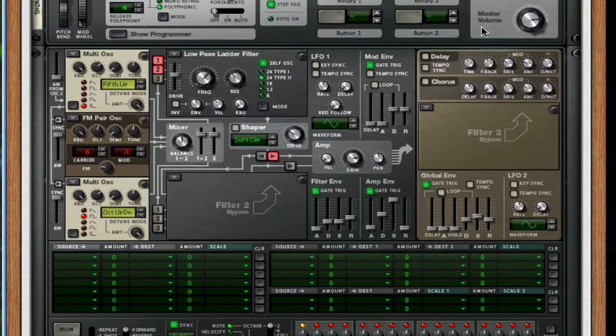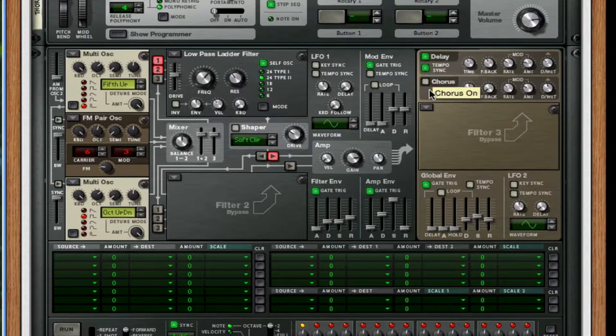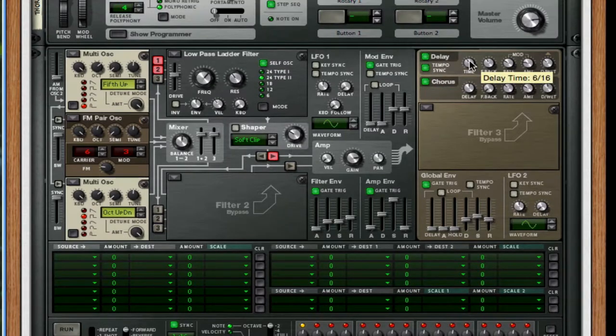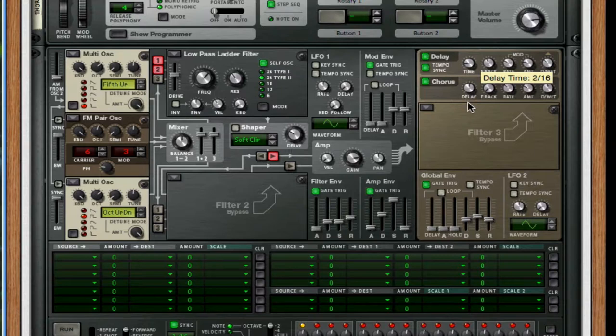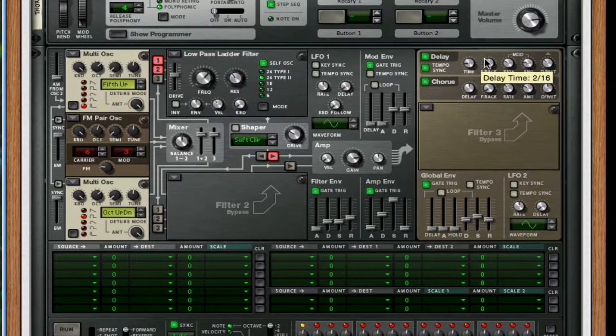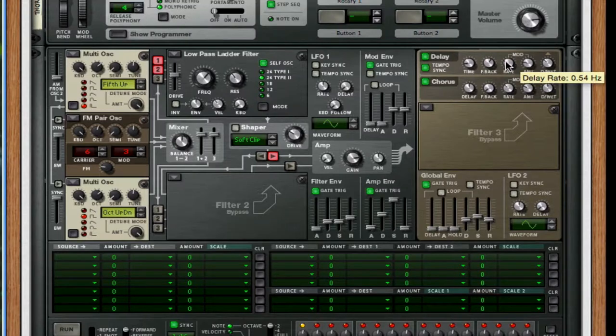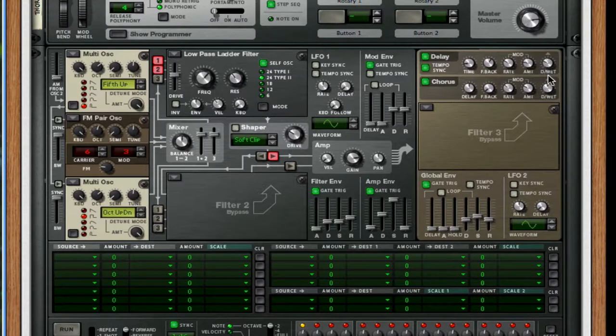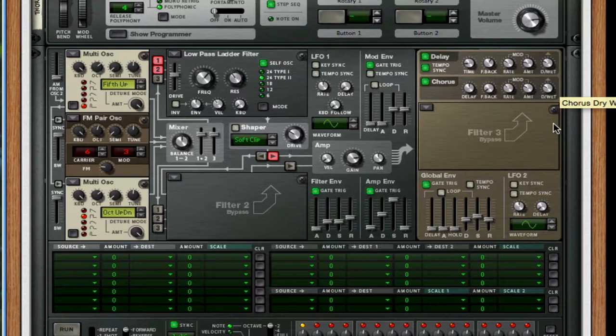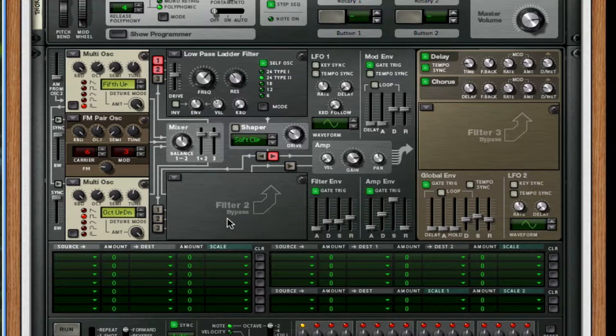Turn on delay, tempo sync, and chorus. For the time on tempo delay, take that to 2.16. Take the feedback all the way up to 74. The dry-wet, you can take that down to about 31. Next, for the chorus, we just take down the dry-wet to about 25 or so. And that will do it for the chorus. Let's see where our sound sounds now.